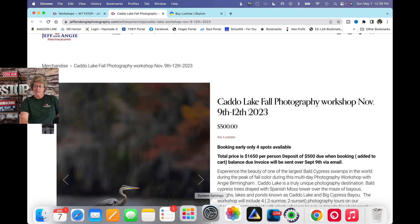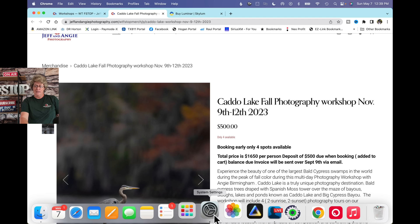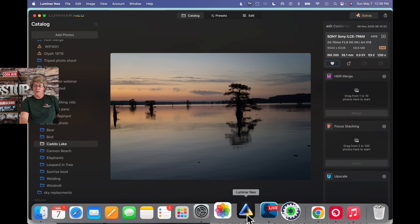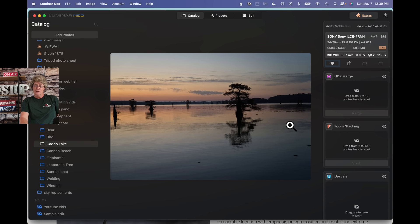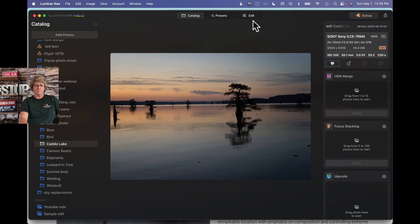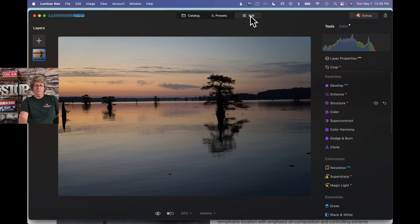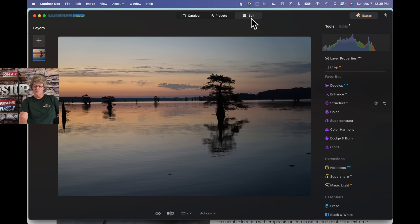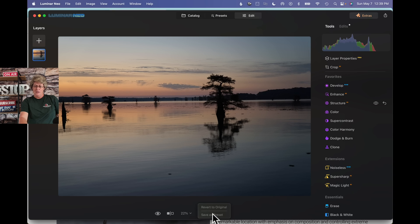All right, so today, let's jump on over here to Neo. This is the image that we are going to edit, the sunrise image. So we're going to jump over into the edit module, and we're working from the original, as you can see.